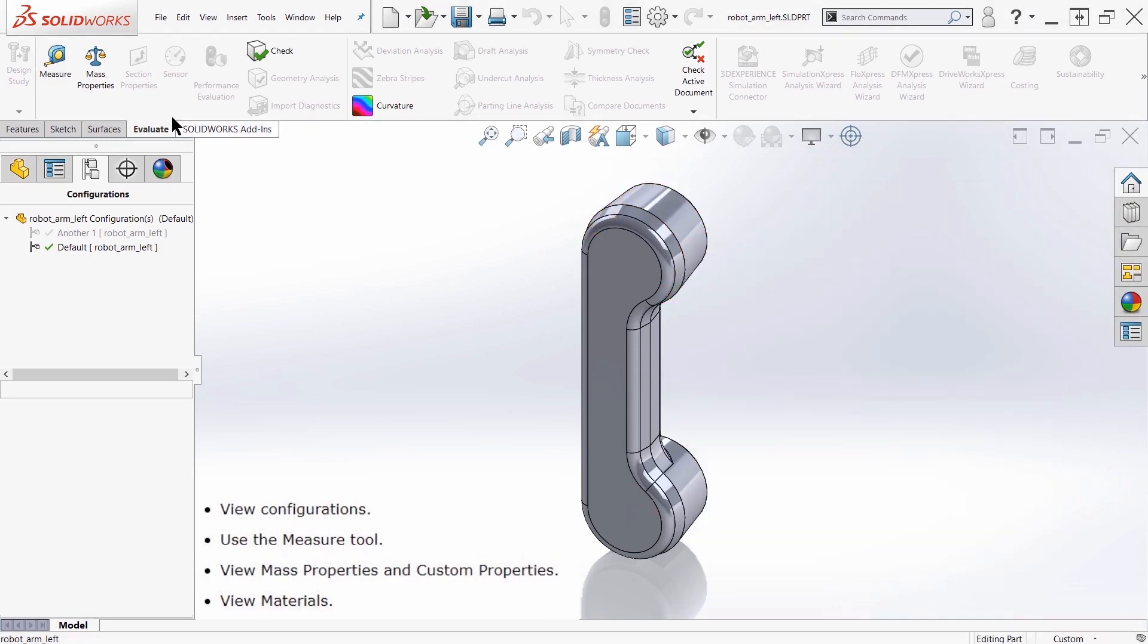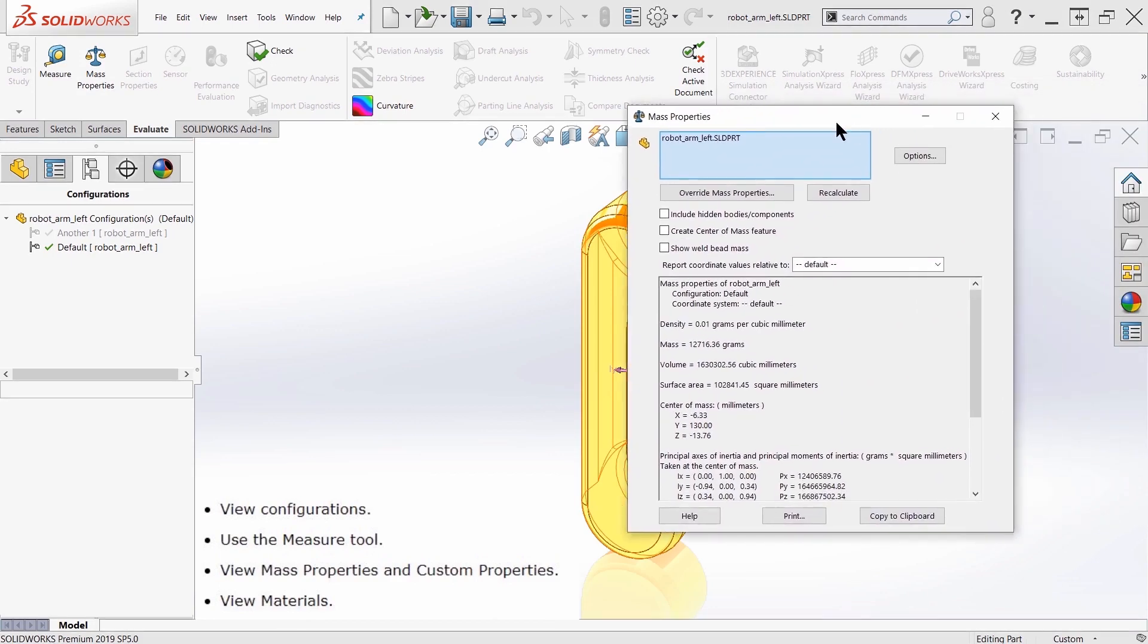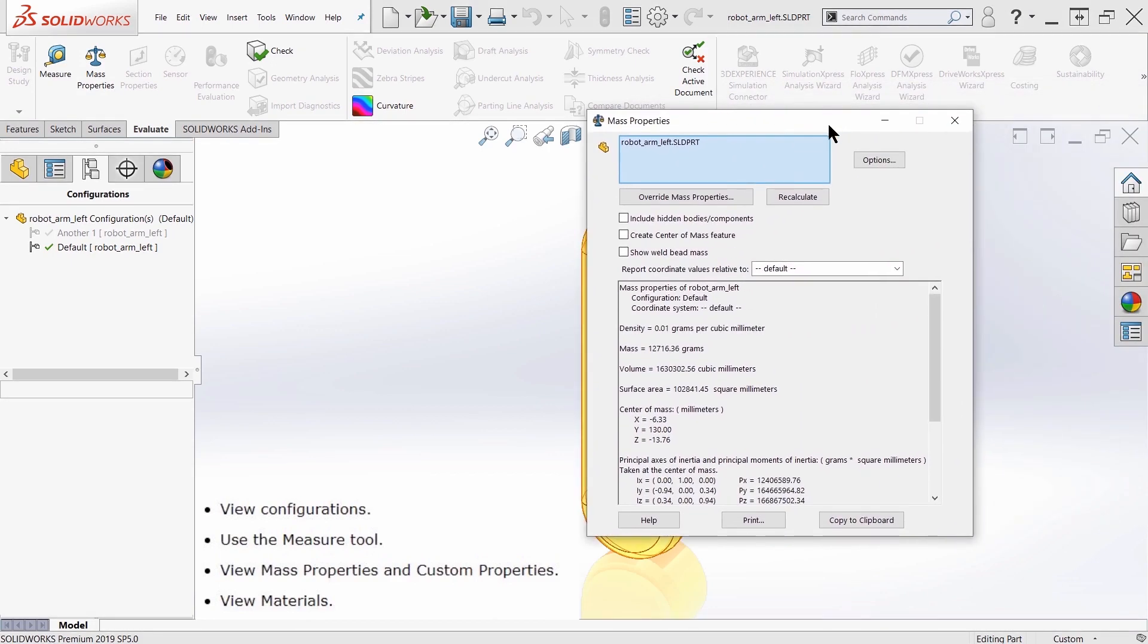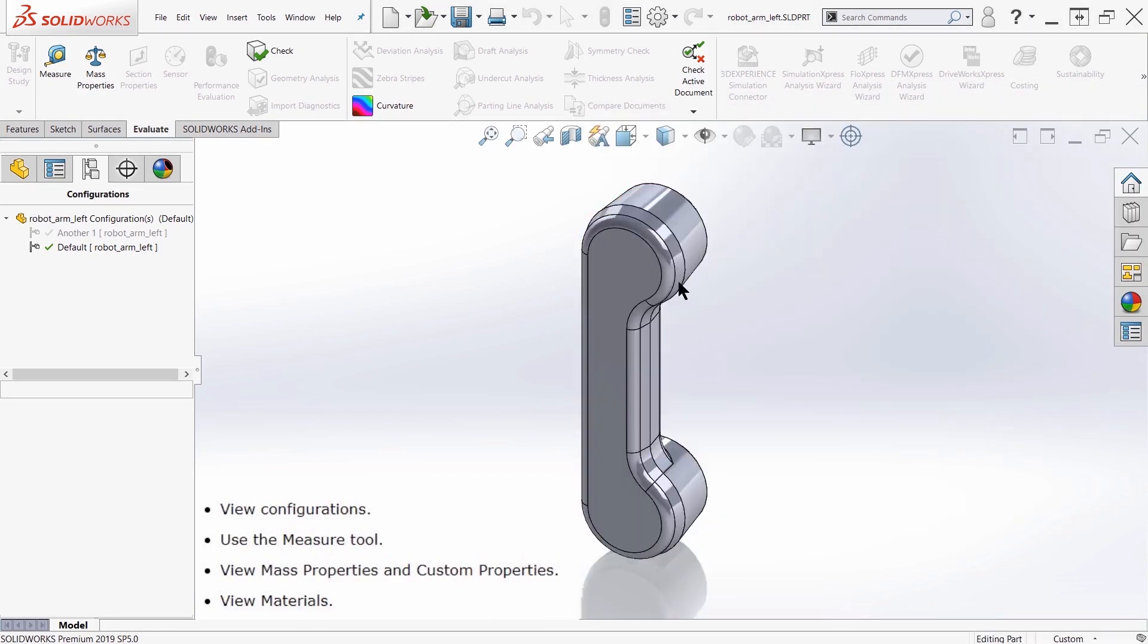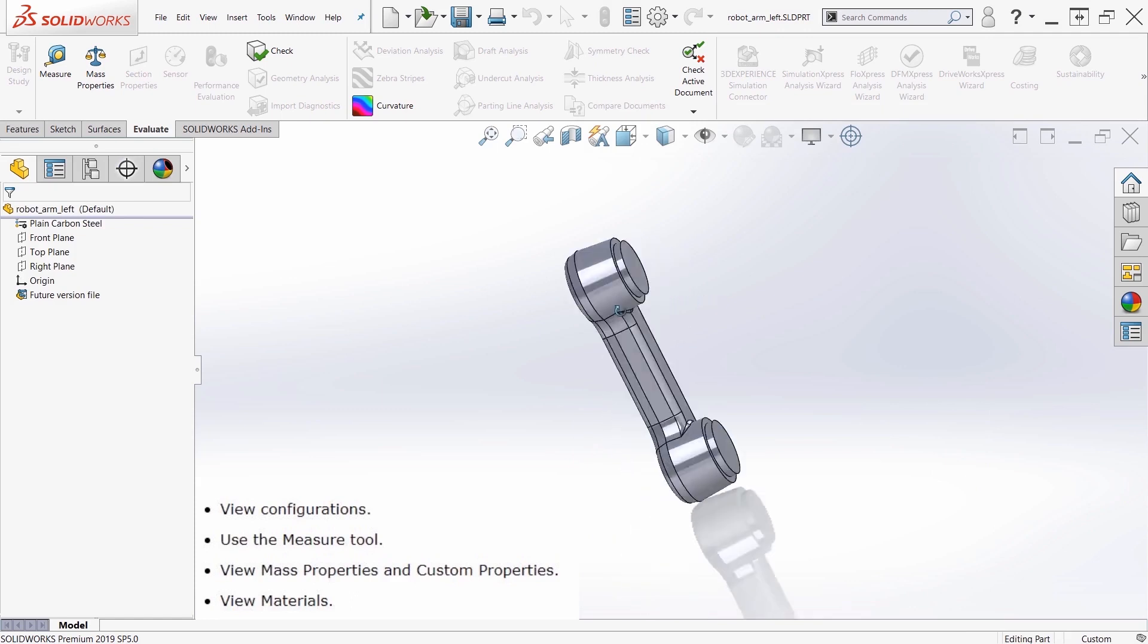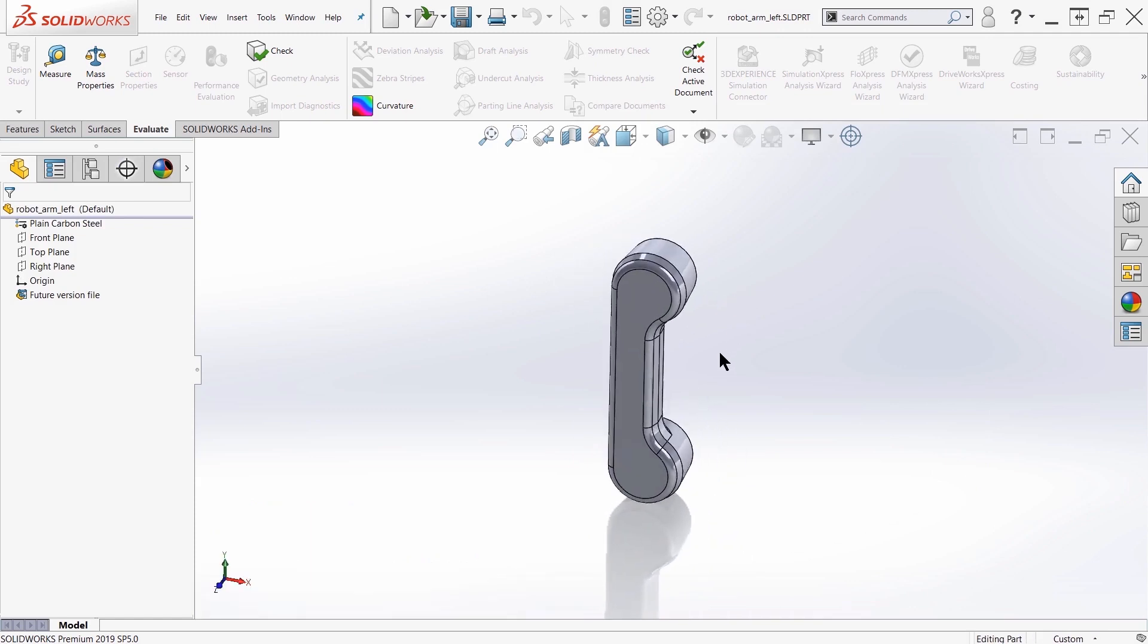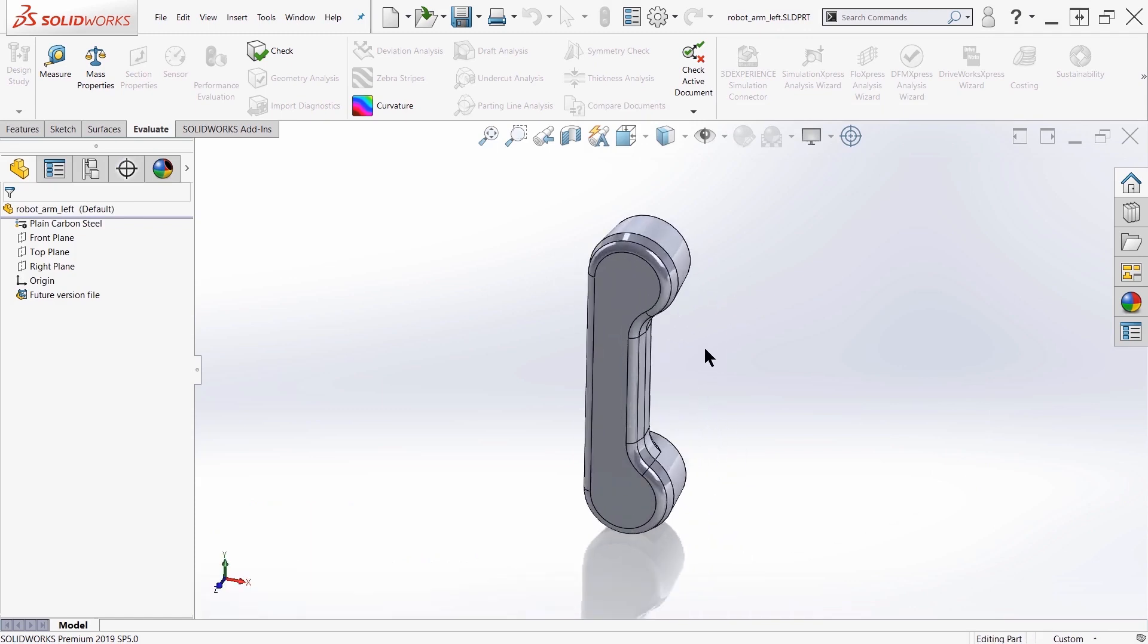I can also do mass properties, so the material of this is retained and so we can use that as part of our mass properties. And I can move it around and view it as I normally would.